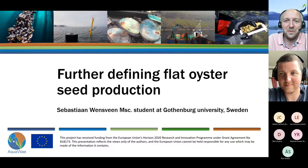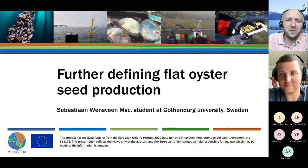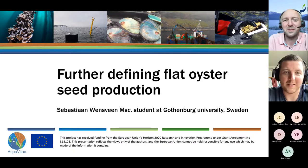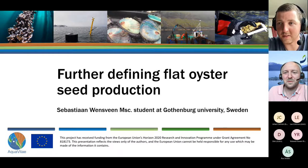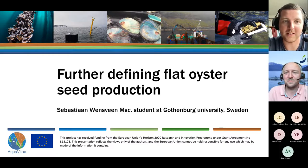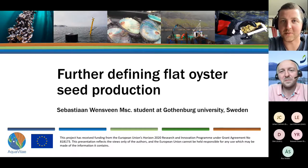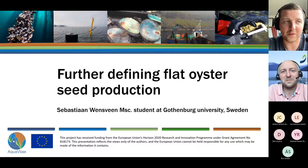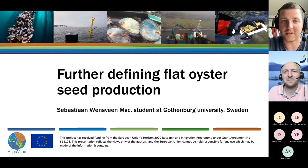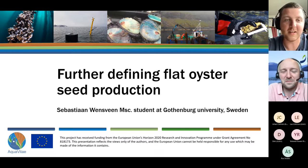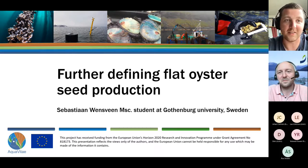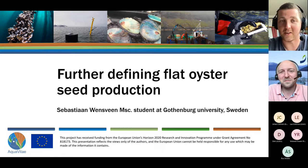Sebastian, just before you begin with your presentation, could you please tell me why you became interested in flat oyster seed production? I used to work together with another partner from the Aquavitae project. I used to work as a research assistant for her, and that was actually the first time I came in contact with flat oysters and bivalve aquaculture in general. That's actually where my interest started.